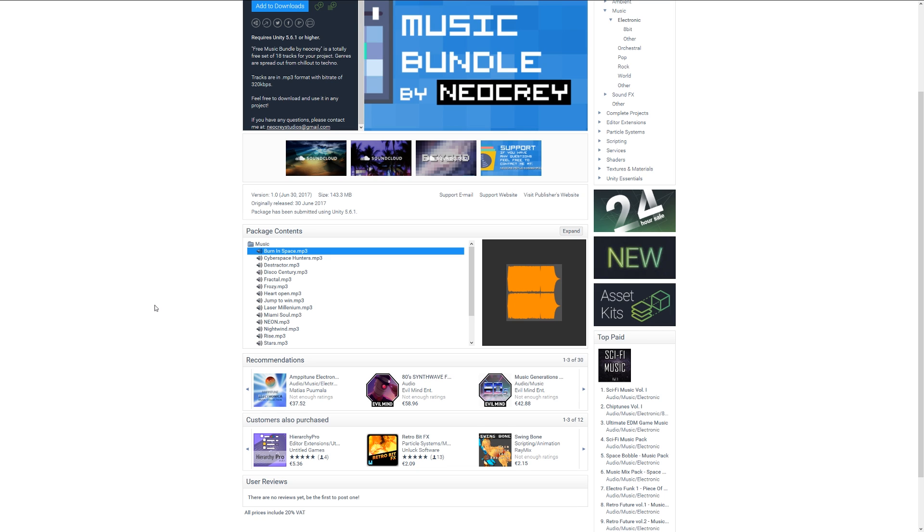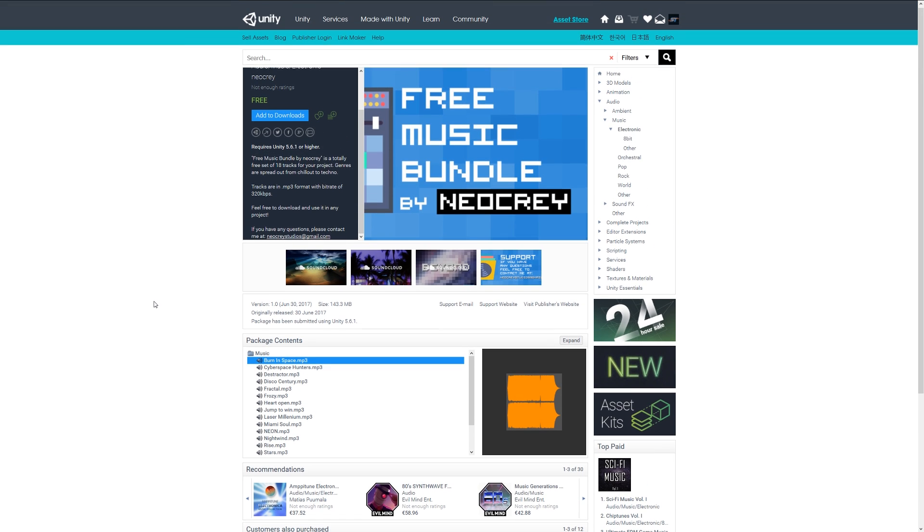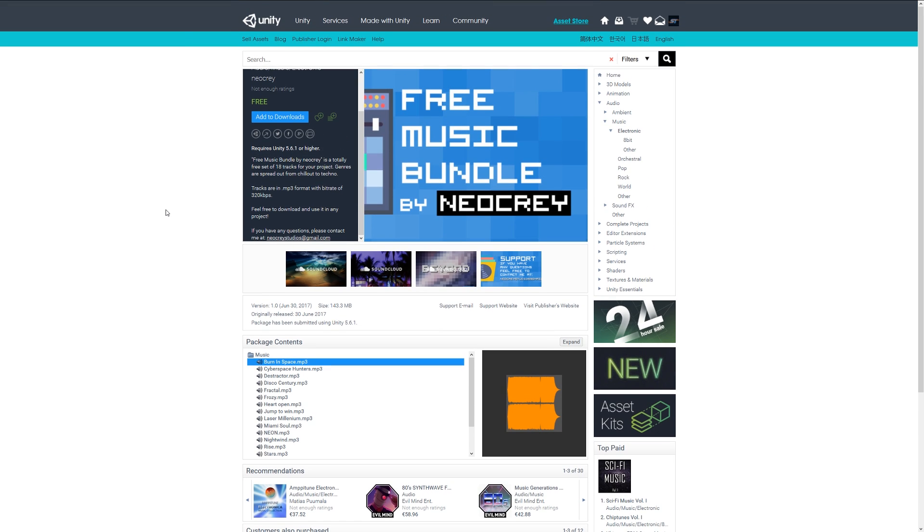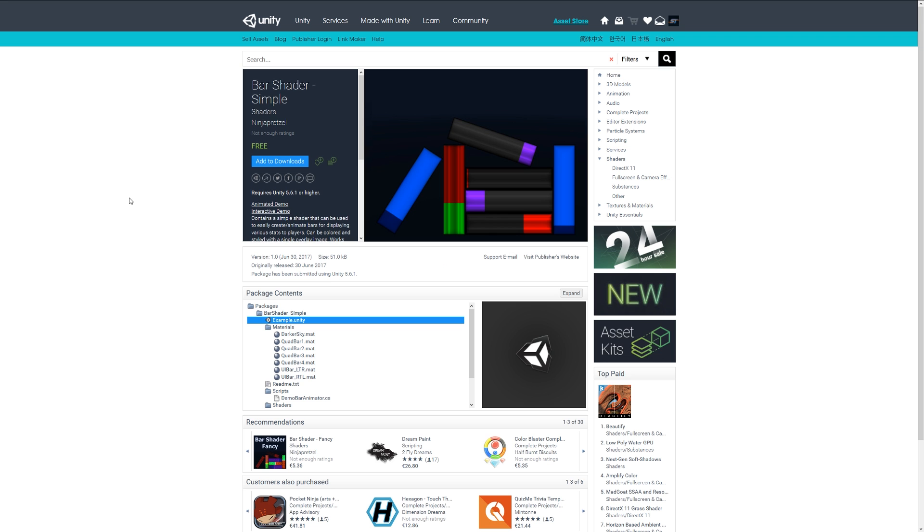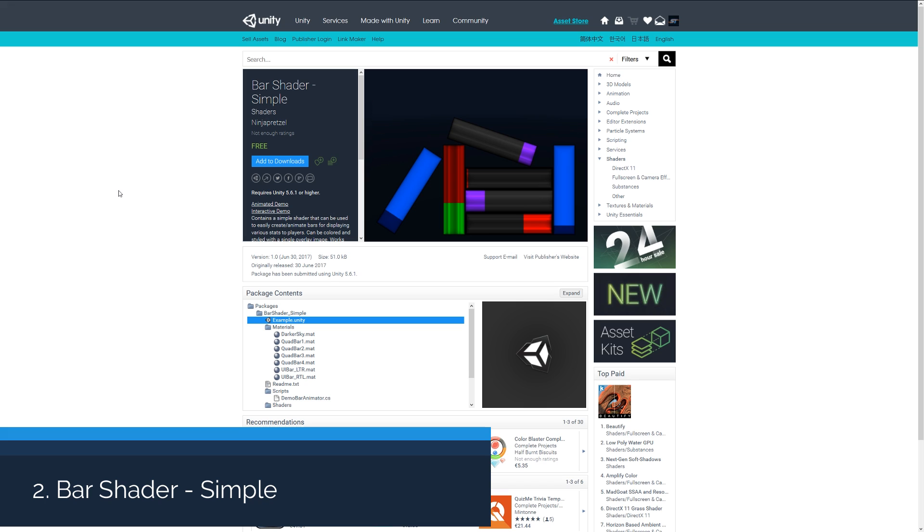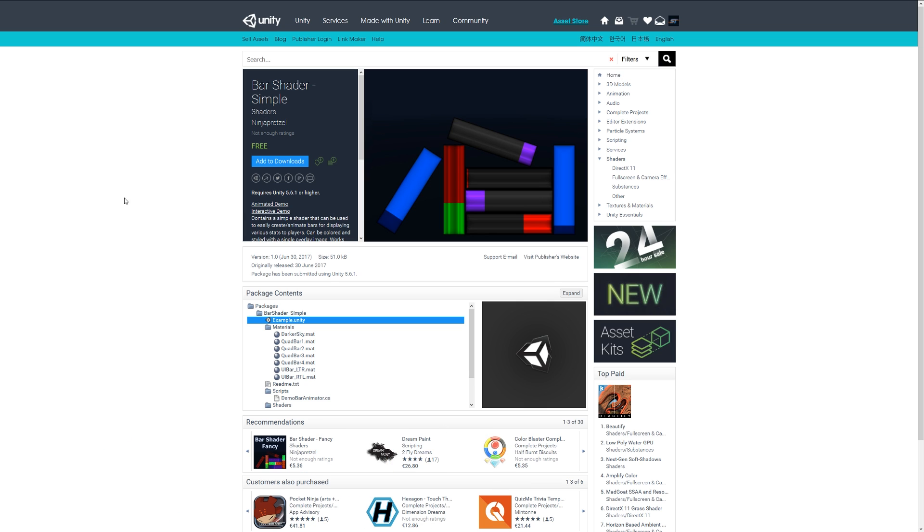So you can have a look at that. Number two looks like a pretty cool one and it's called the bar shader simple. This will allow you to use this shader to animate bars filling up and going down, whether you want to use this to indicate somebody's stats in the game or a health bar, something like that. You can animate the fill and there's a demo and interaction for you to test this.